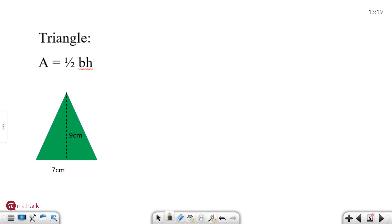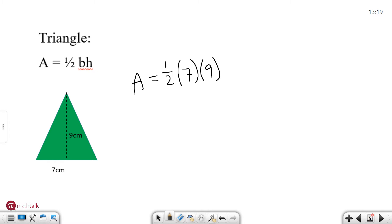So for this one we have the area equals one half times the base which is going to be seven and the height is going to be nine. So one half times seven times nine. Well seven times nine is 63. You cut 63 in half you are going to get 31.5 and we're going to keep our units the same which is centimeters squared.